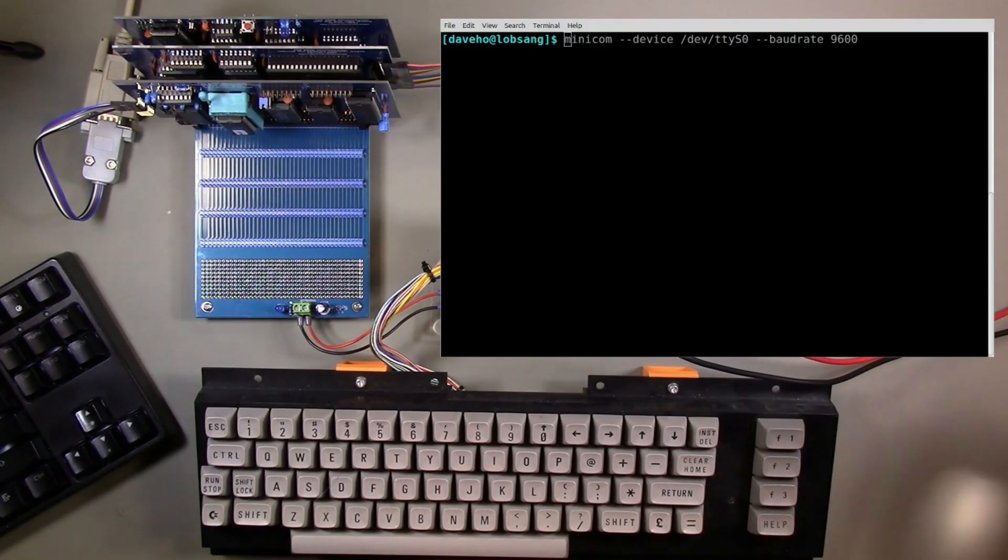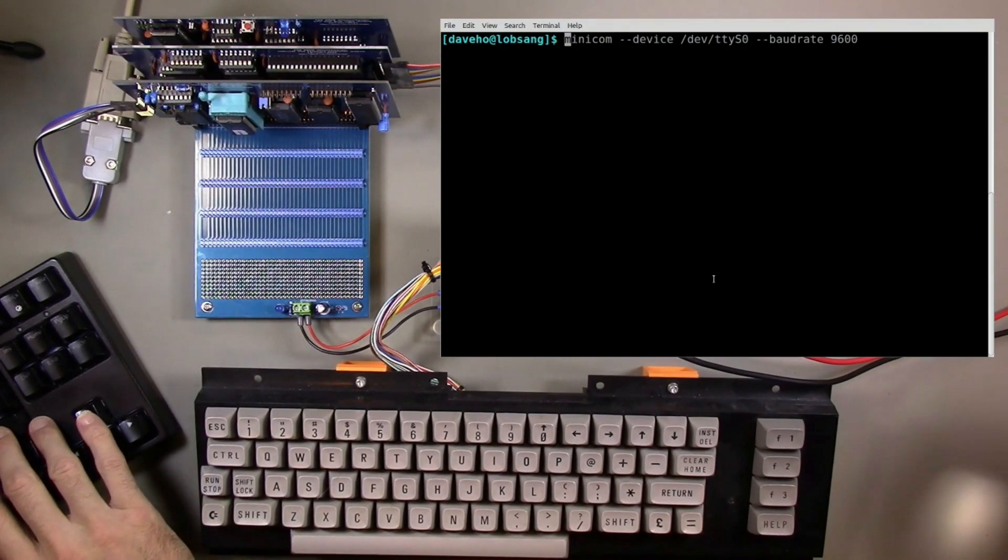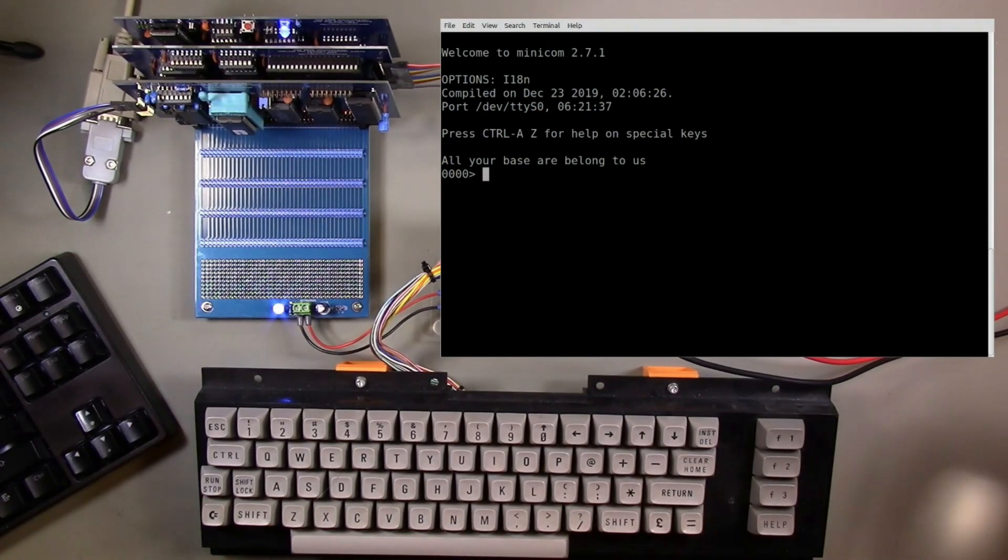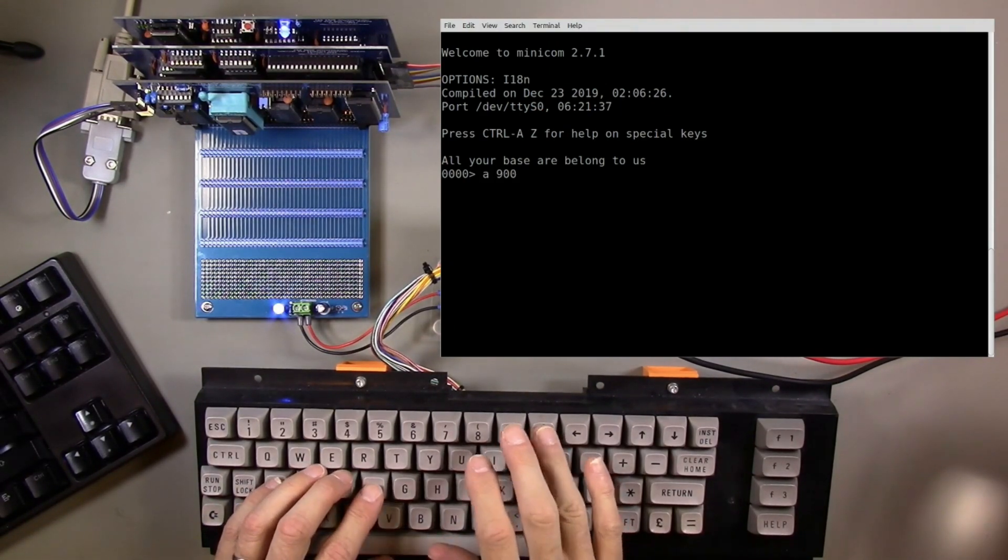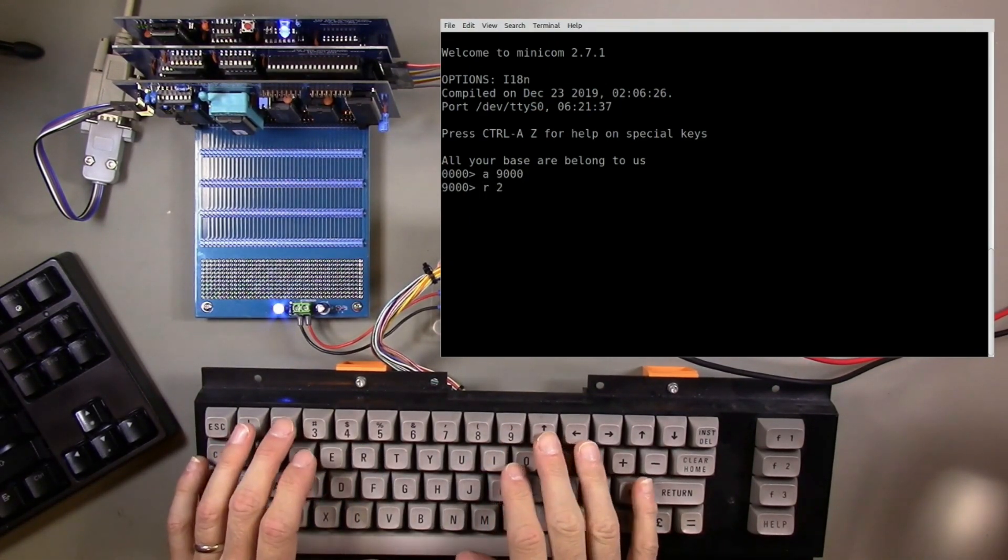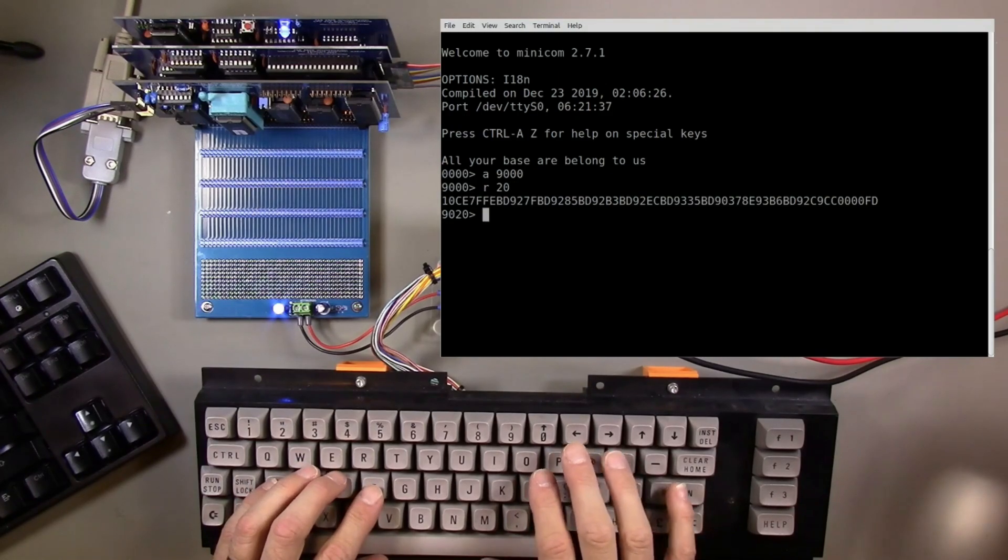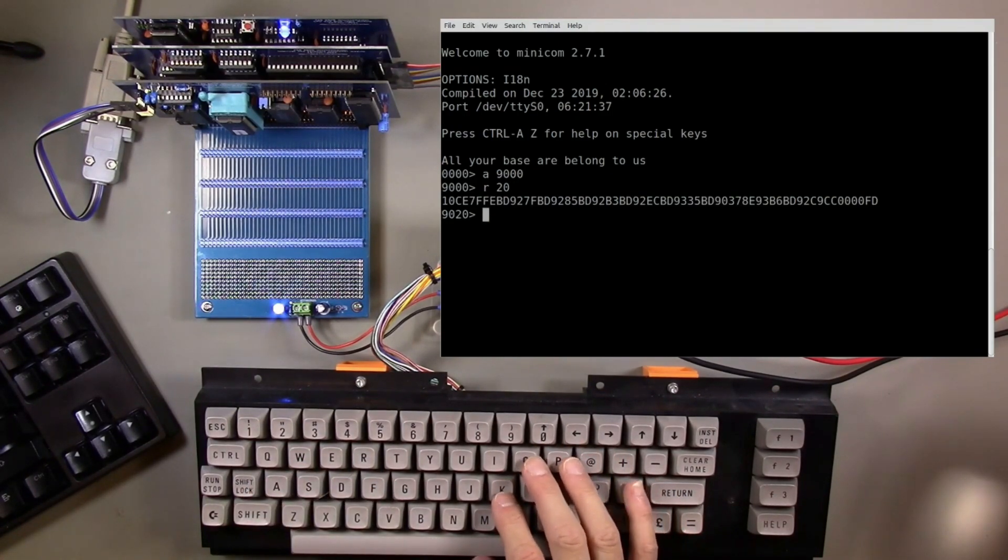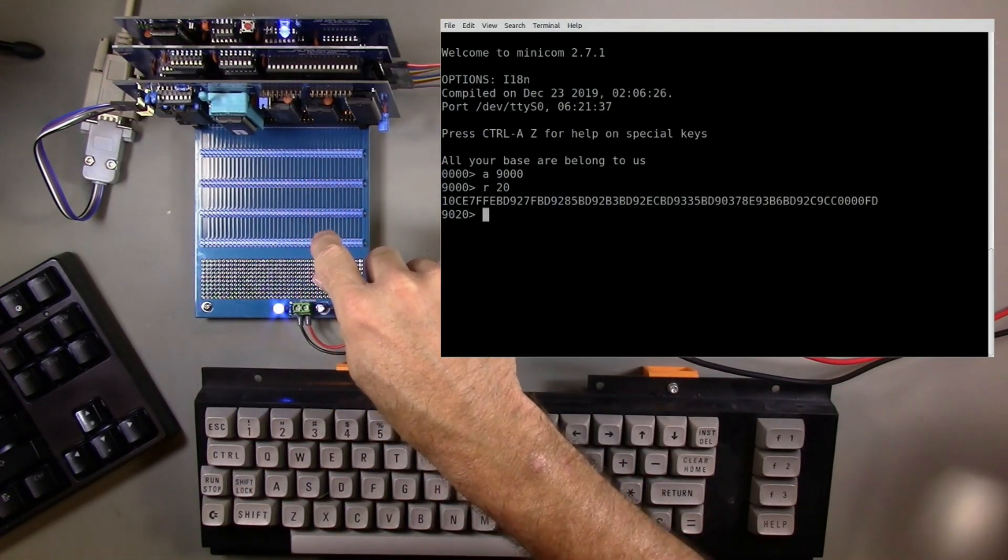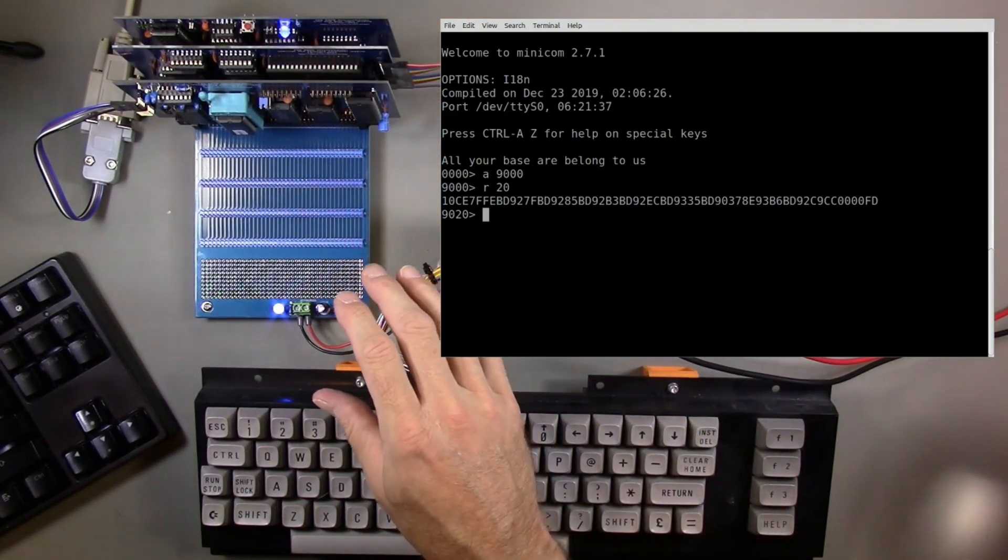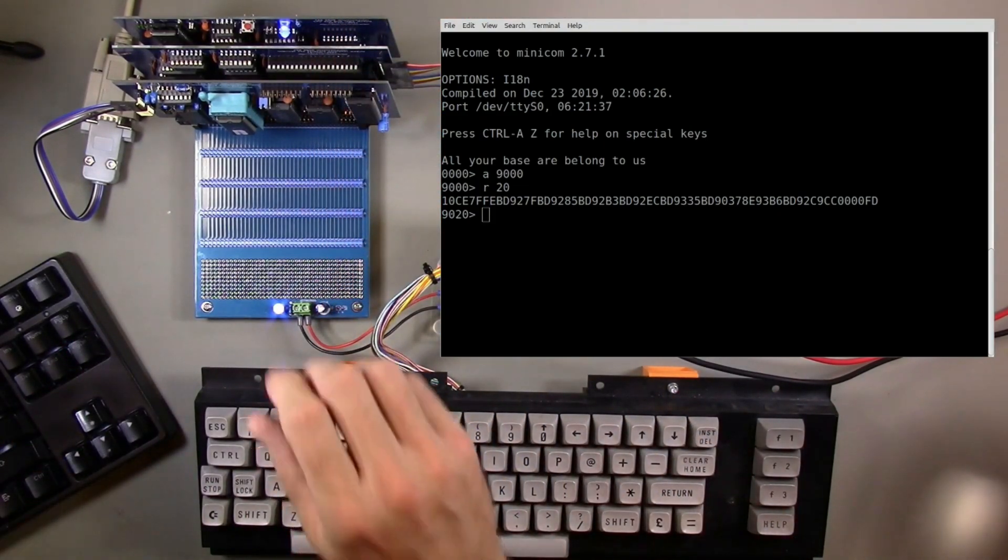I think we're ready for the moment of truth here. So let's power on. That's a good sign. Woohoo! I think we have a completely working backplane and all of our modules are working, so everything is in really good shape.